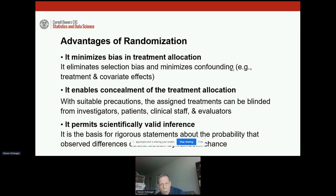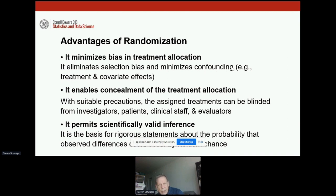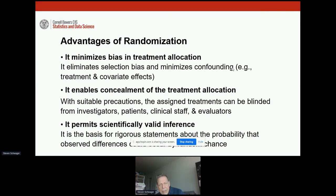Randomization minimizes bias and minimizes confounding, if done properly. It also allows us to conceal the treatment allocation — we don't want the investigators, the patients, the clinical staff, or the evaluators to know which of the patients received which treatment. Randomization helps cover that information. And it permits scientifically valid inference.